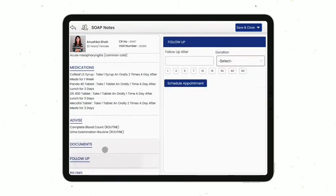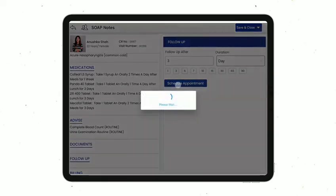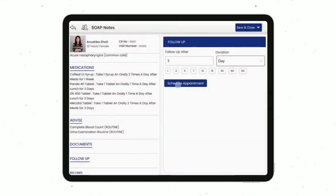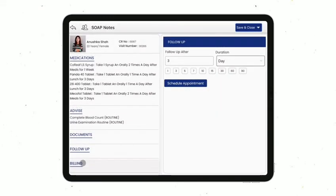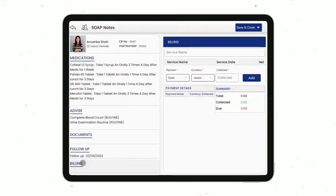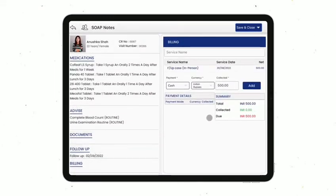To call the patient for follow-up, select follow-up after days and click on schedule appointment to book a follow-up appointment. If you wish to generate a bill for the patient, you can do it right here with a single click.